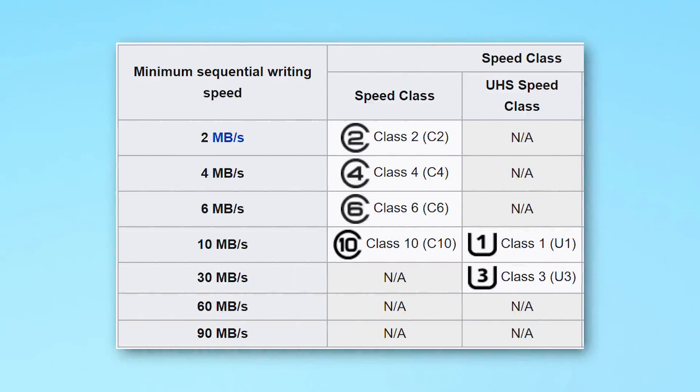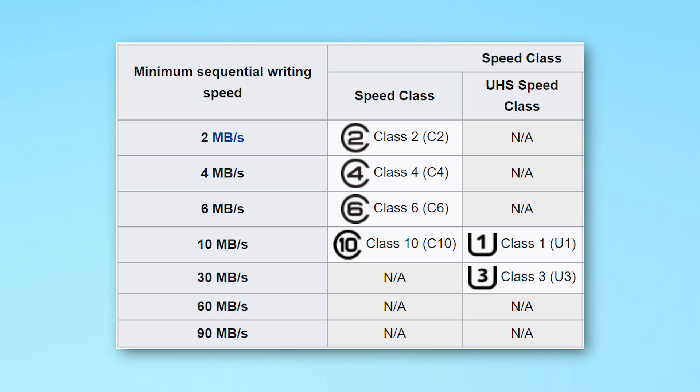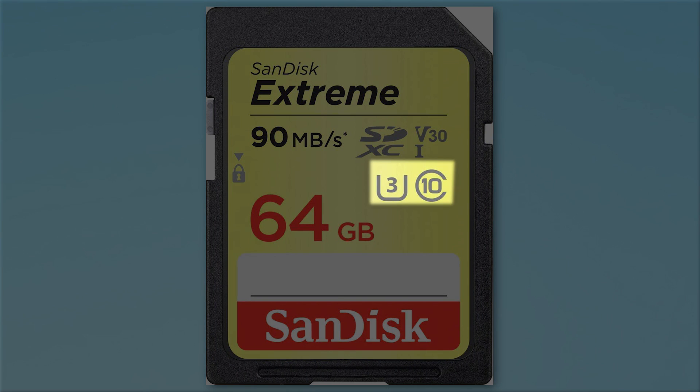The next rating is the U rating — either U1 or U3. Respectively, that means a minimum of 10 megabytes a second or 30 megabytes a second sequential minimum write speed. Things might seem a bit confusing here because we already have class 10 for 10 megabytes a second — why do we also have U1, which is the same thing? It pretty much is the same exact thing. The only difference is the U signifies that it uses the UHS ultra high speed bus. For the most part you don't have to worry about the difference. Also keep in mind there can be multiple ratings, so it may say both U3 and class 10 — the class 10 is just redundant, since U3 already guarantees over 30 megabytes a second minimum.